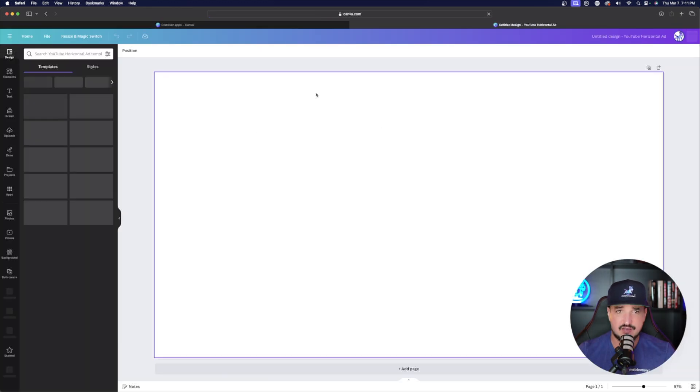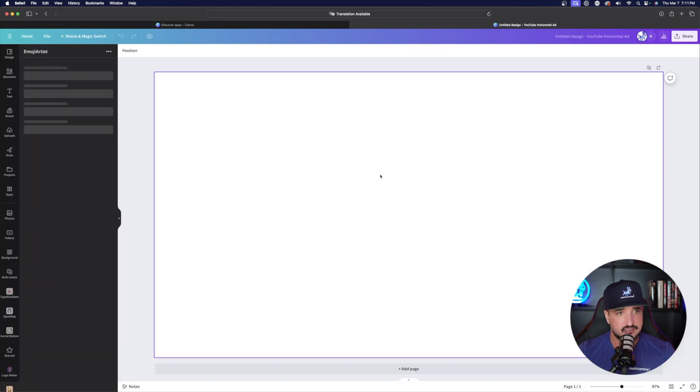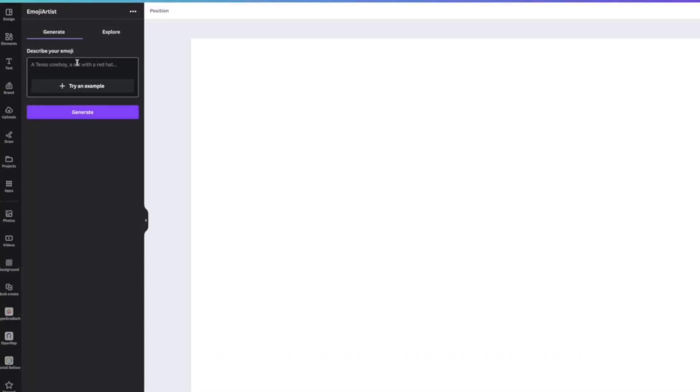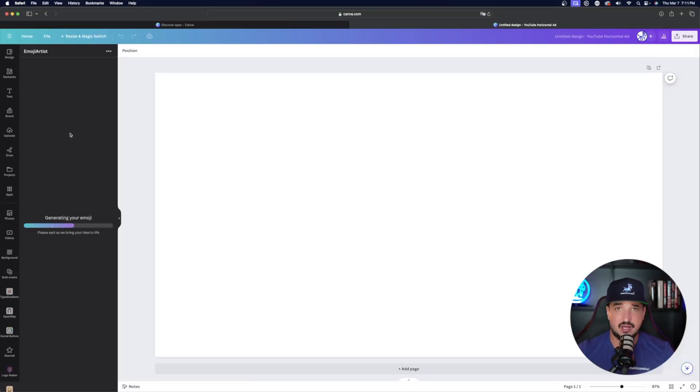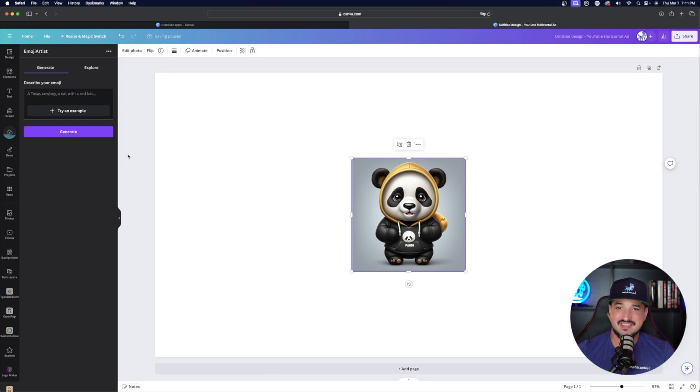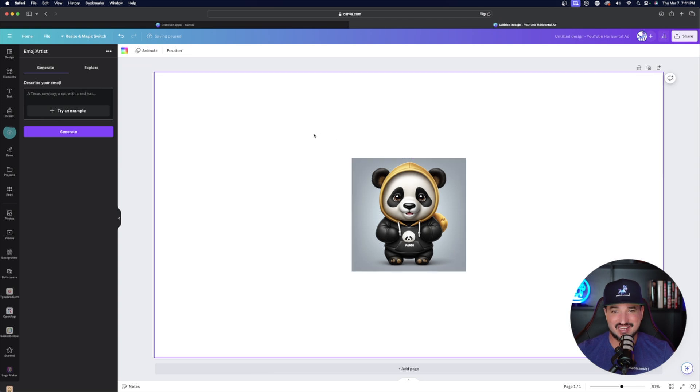I have it selected left-hand side again, describe your emoji. Okay. So my description is a panda bear wearing a hoodie, go ahead and select generate. And now this all happens pretty quickly. And it's going to populate right there on your page, right in front of you. And then there we have it just like that. There is our panda bear wearing a hoodie.